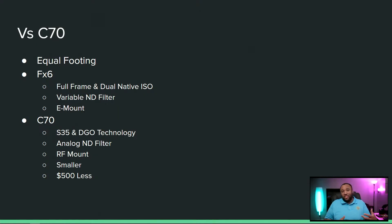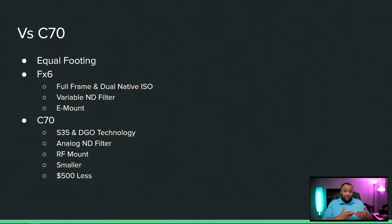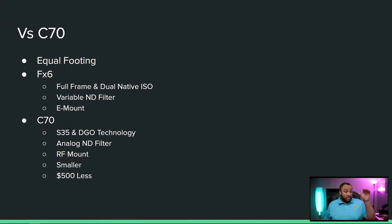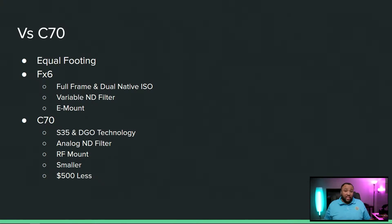You got cameras that, even though I think the Komodo right now still can't talk to RF lenses natively, which again is weird, people are adapting.